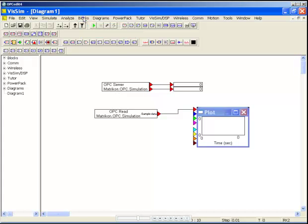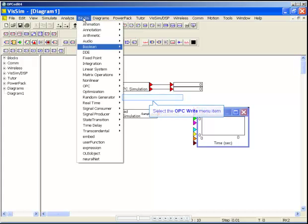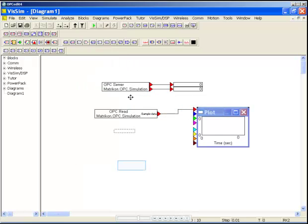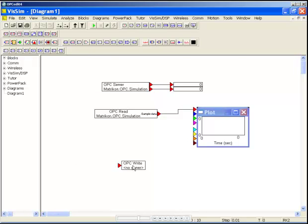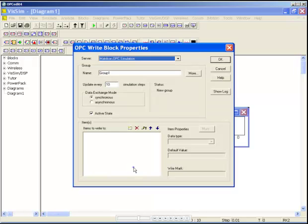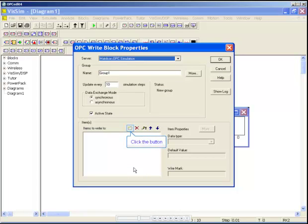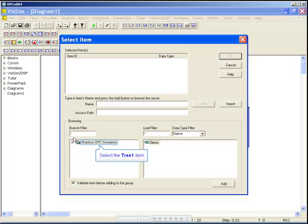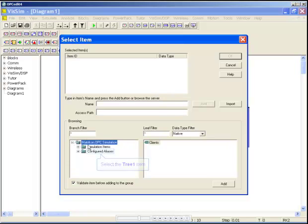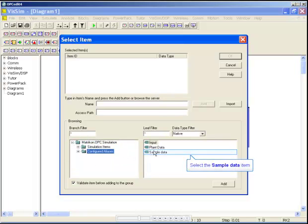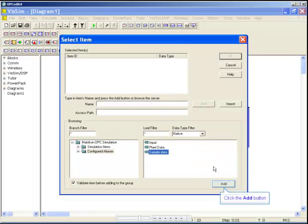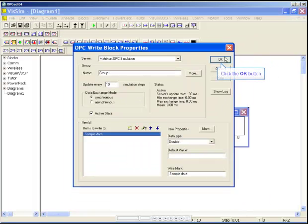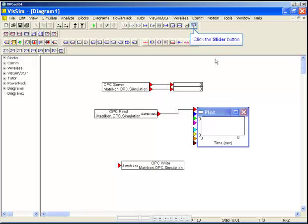Now let's use a write block so we can input data to the server. We will follow the same procedure for adding a tag, making sure we select the same tag to input data. We can use a VisSim slider to input the data.